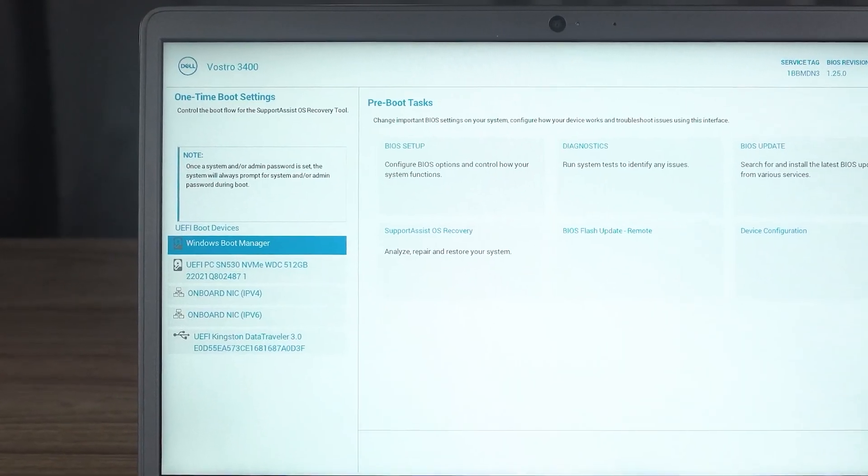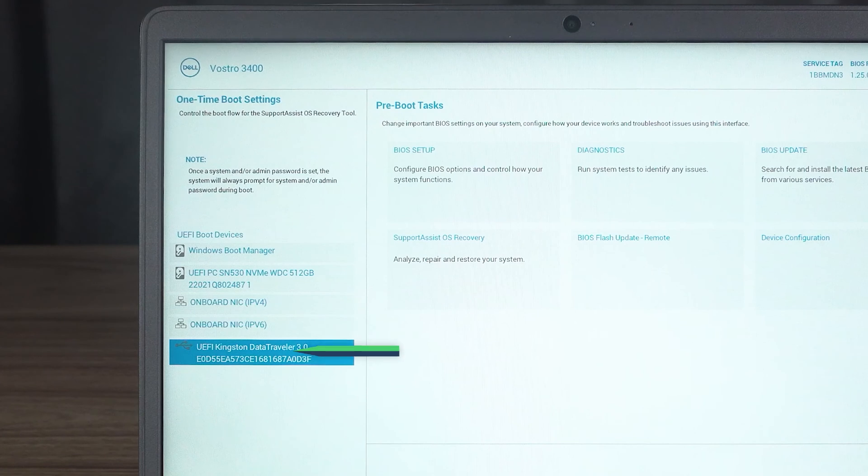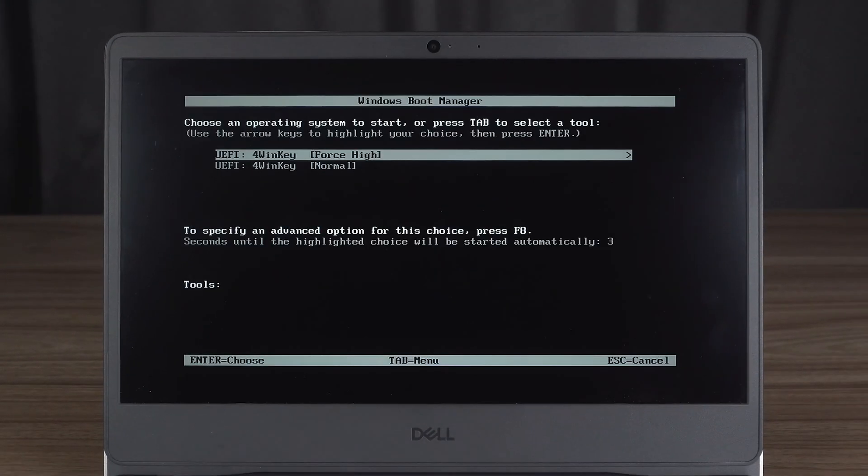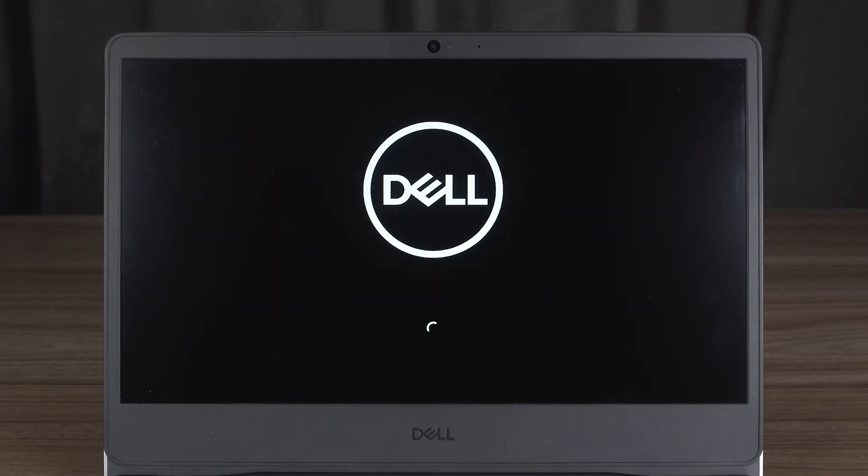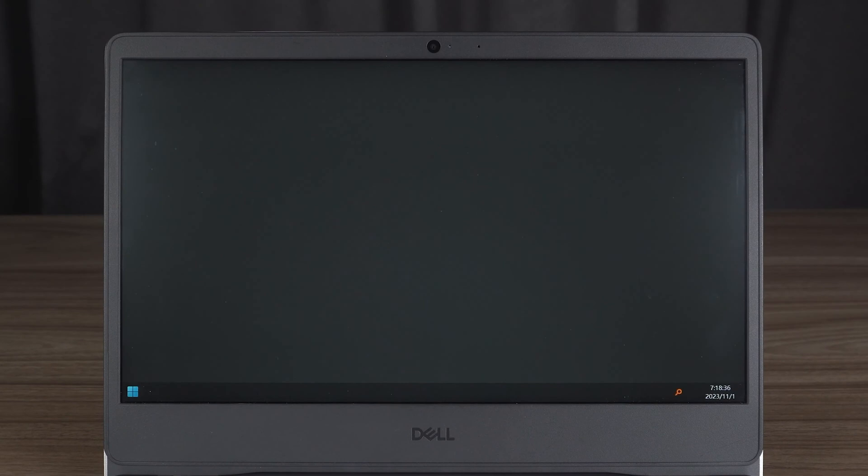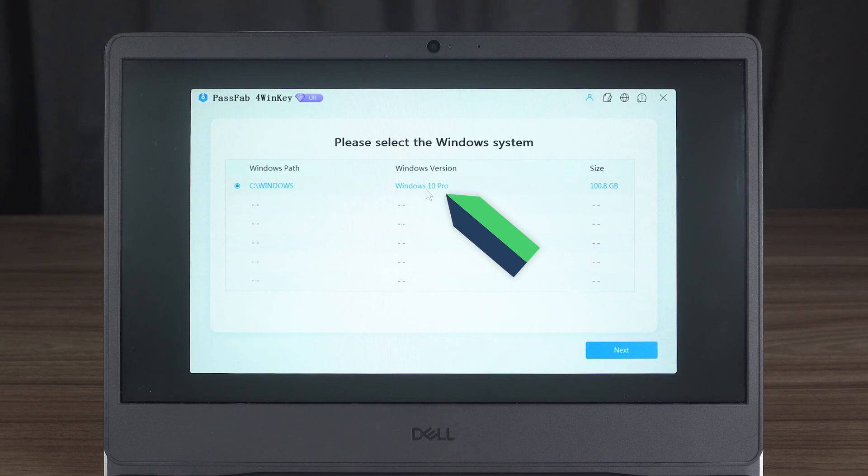Okay, select USB boot in the boot menu. Wait for PassFab 4Winkey to finish loading. You need to select the Windows system for which you need to change the password. Click Next.